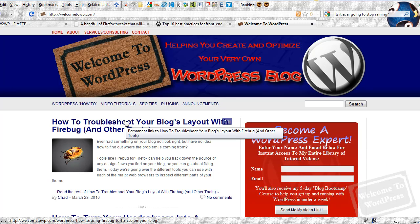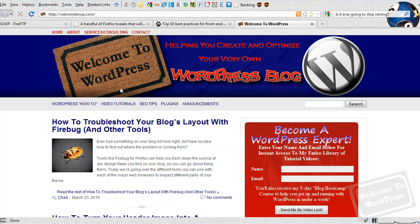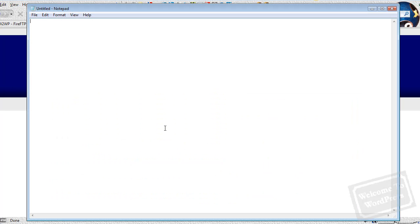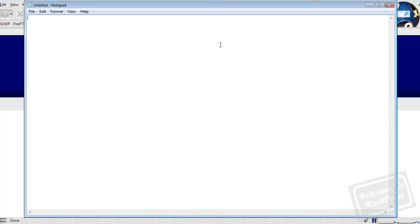First thing you want to do is just open up something like Notepad or WordPad or whatever simple text editor you like to use, because that's all you need to create this type of file. There are a few different sections to this file. It's pretty straightforward, but we'll go over them one at a time.